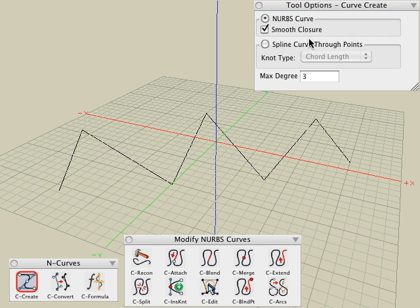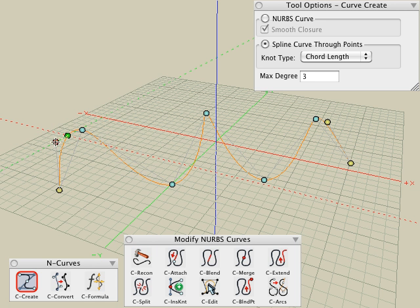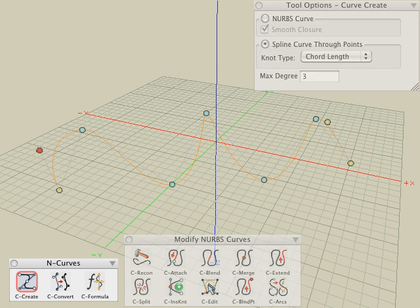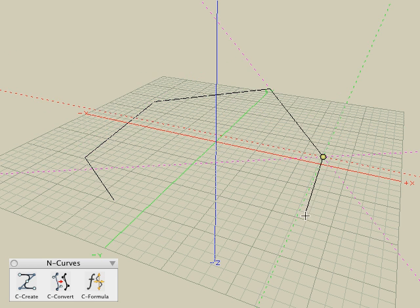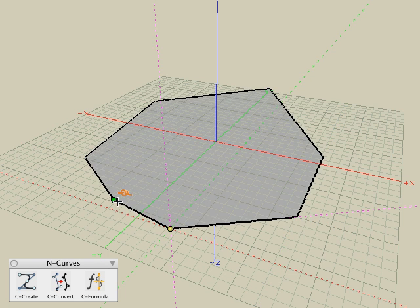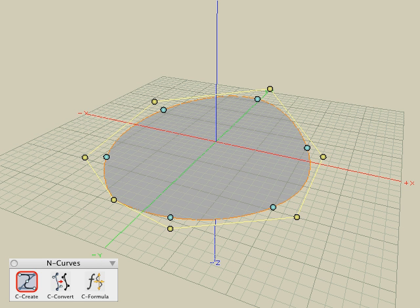Now let's look at the other option for the Make Curve tool. Let's go back to the original vector line and choose the Spline Curve Through Points option. With the Make Curve tool active and clicking on the vector line, a spline curve is generated through each of the original control points of that vector line. To demonstrate that the Make Curve tool works just as easily on closed shapes, we can take the vector line tool, create a closed shape by clicking right at the start position, and use the Make Curve tool to convert it into a smooth spline curve.